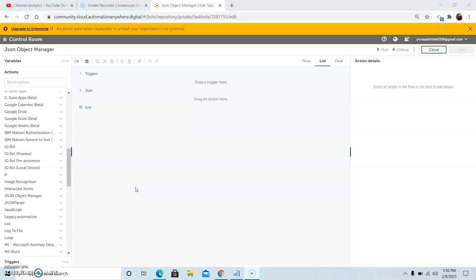Hello friends. Today in this video, we will discuss another topic: JSON Object Manager and JSON Parser. Stay tuned and watch this video till the end so that you do not miss out on any of the steps. If you haven't subscribed to my channel yet, please subscribe and hit the notification icon to get all the latest updates. Without any further delay, let us start our discussion for the day.